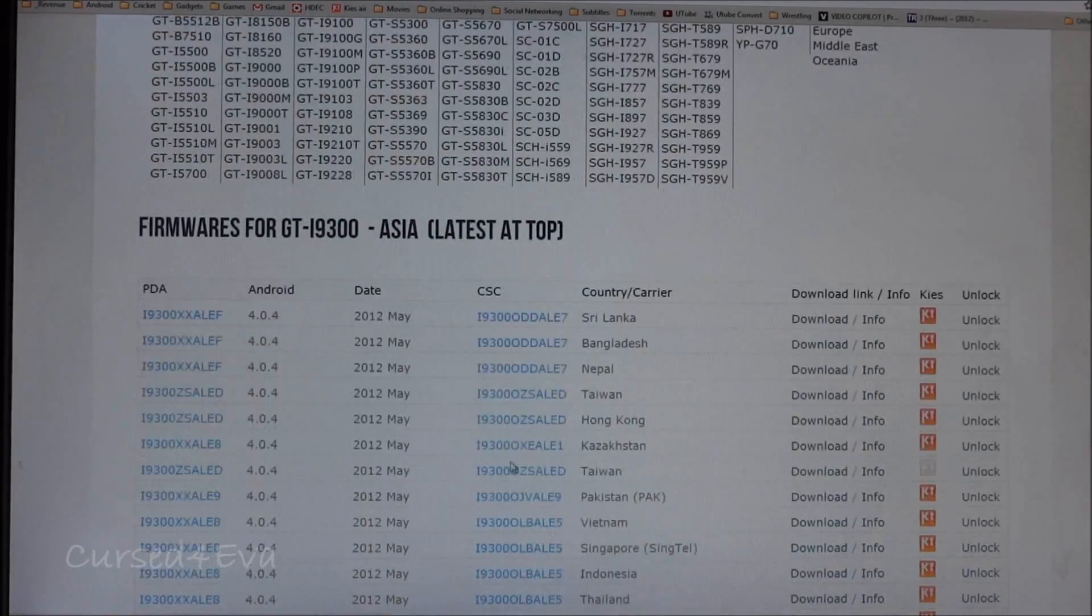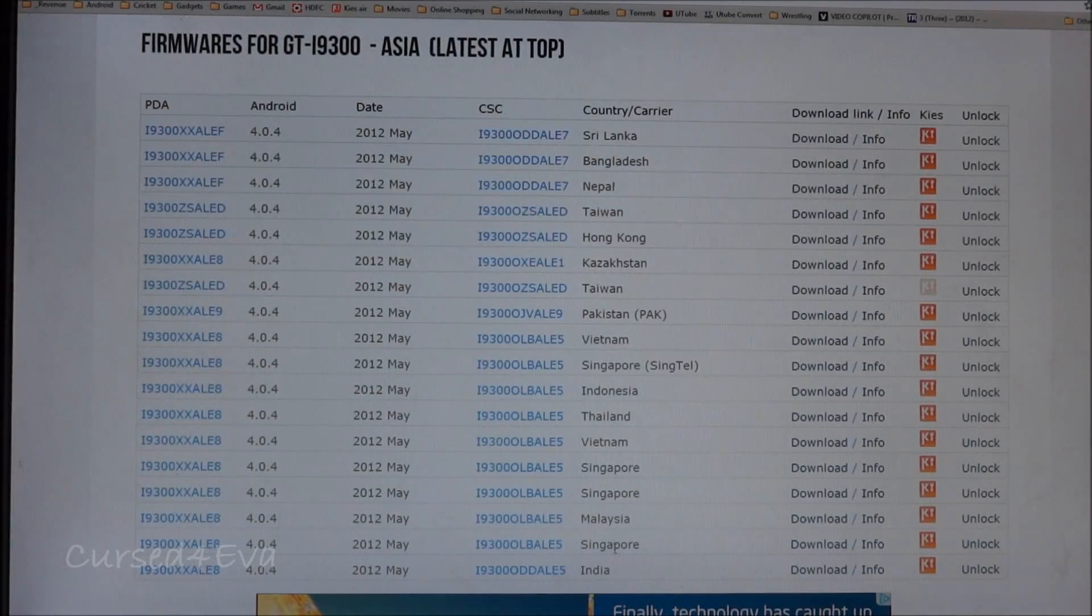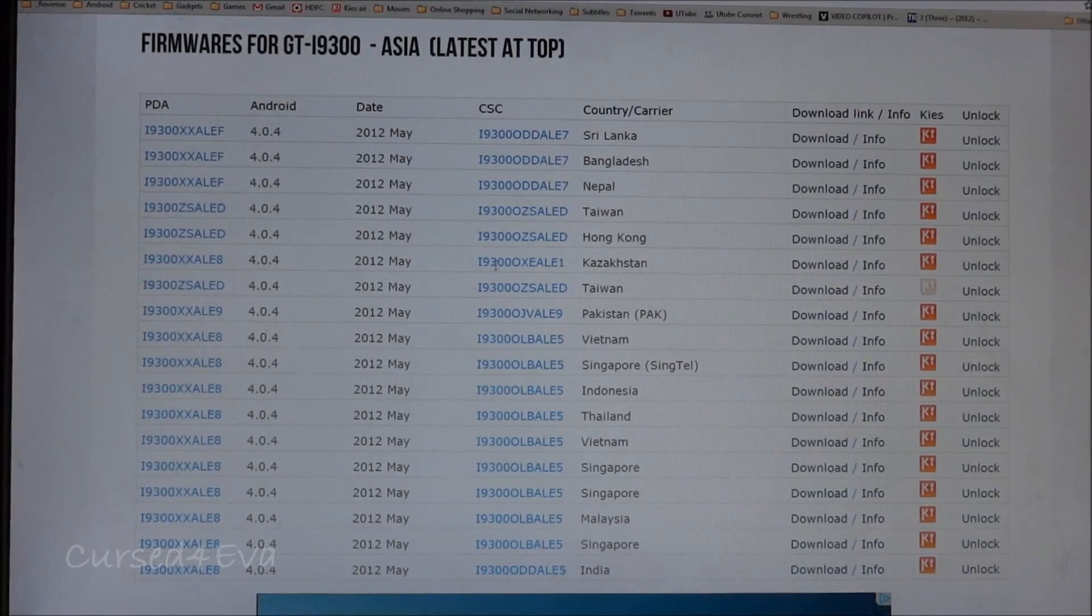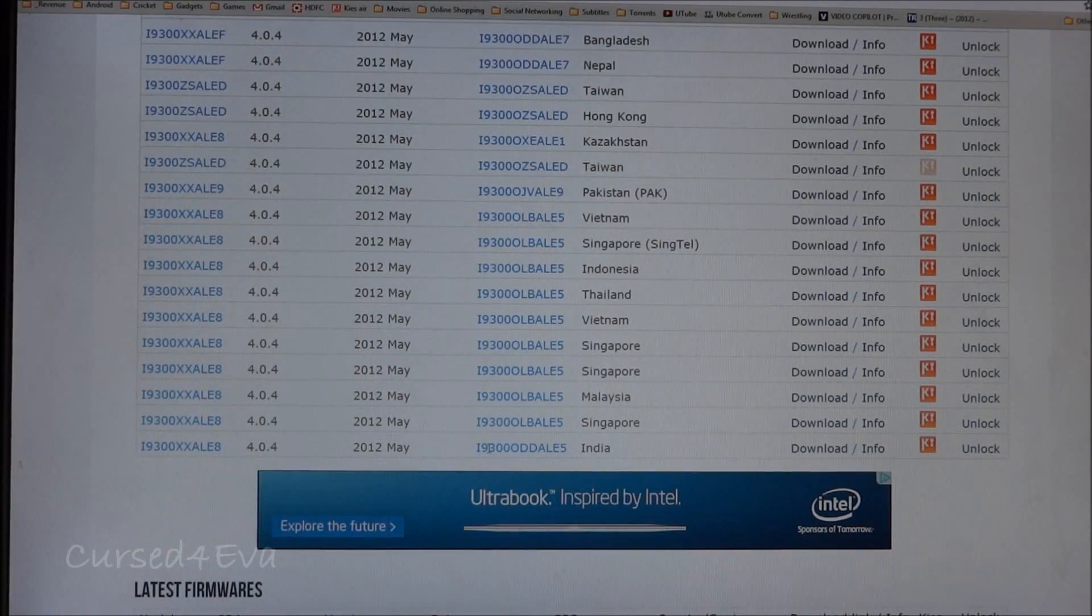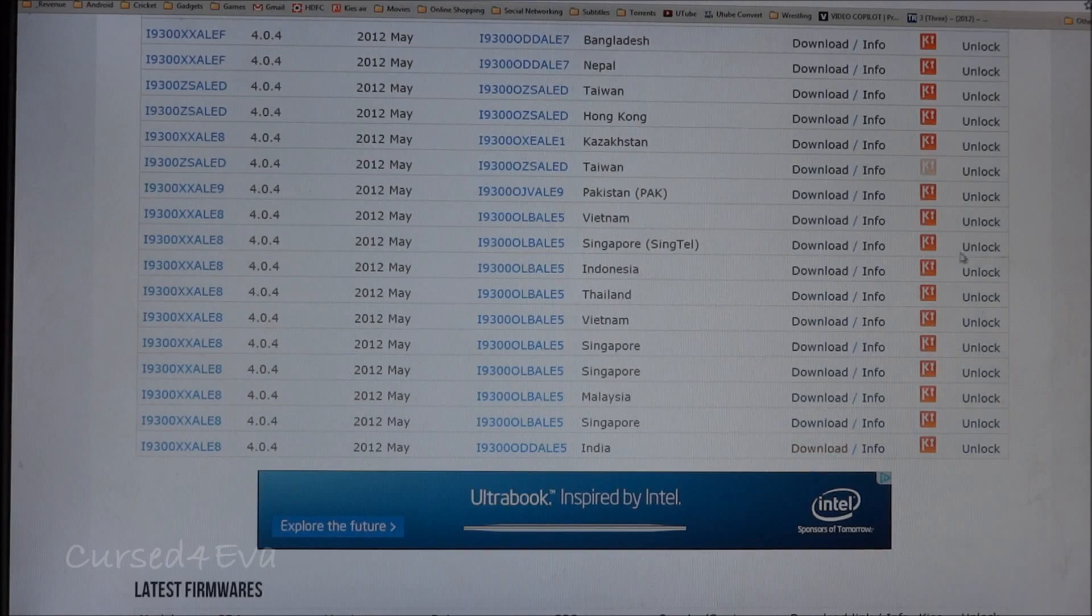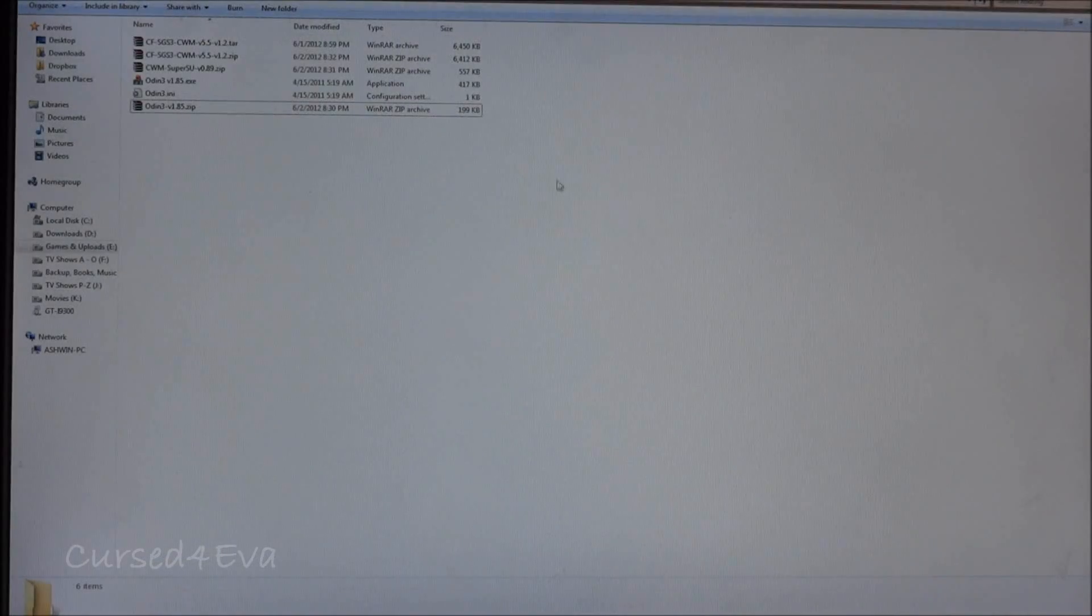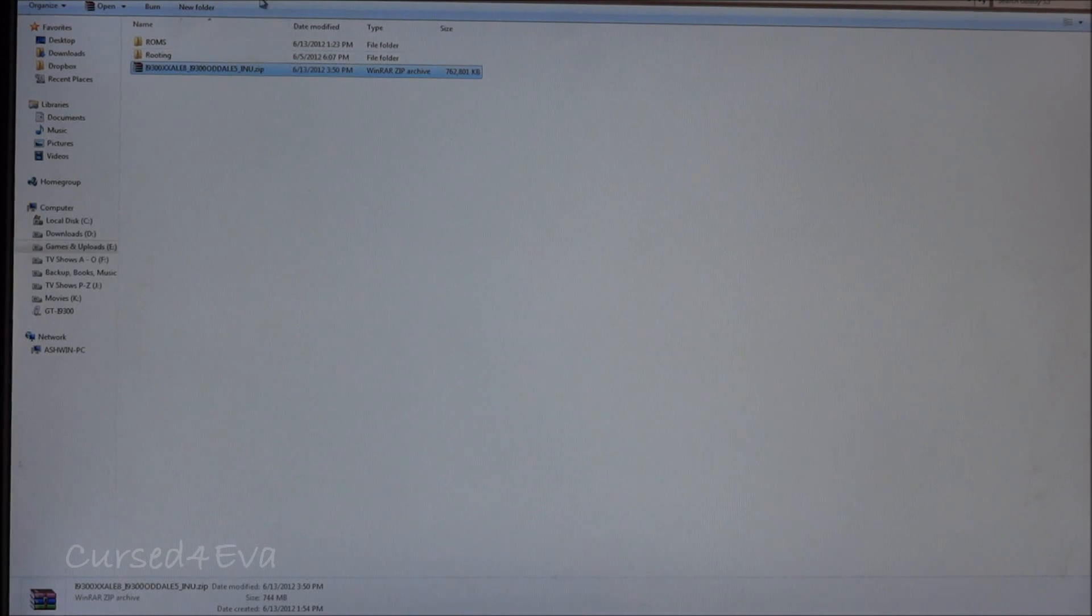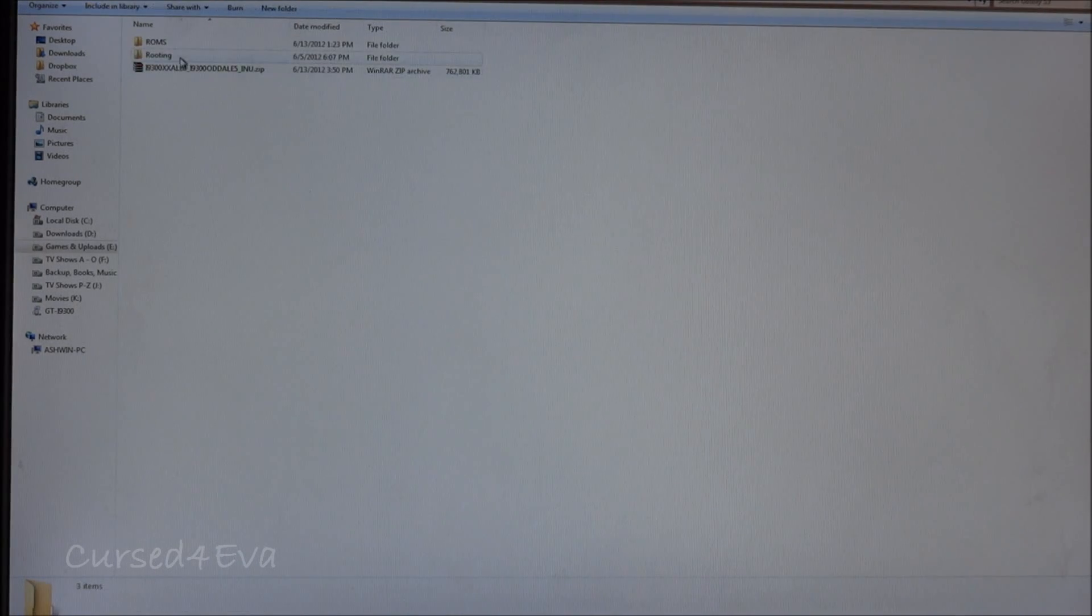Download the relevant firmware that you want. I'm from India so I just got the latest firmware available for India. I just went ahead and downloaded it and just save it anywhere. I've saved it over here as a zip file. Leave it as it is.